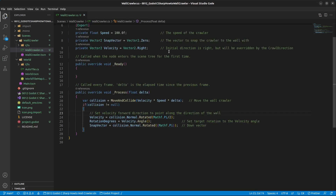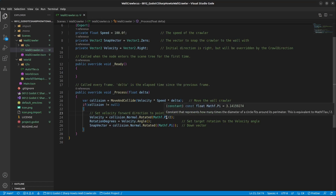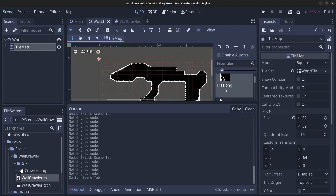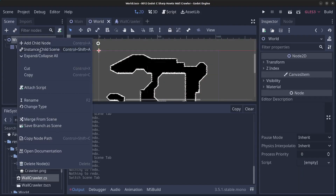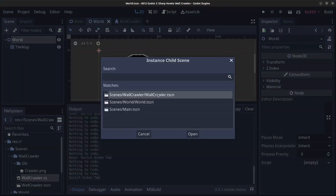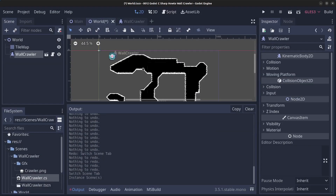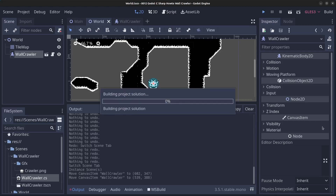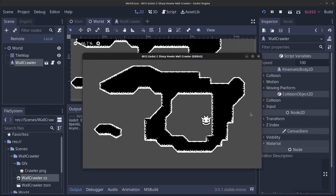If we run this now, we can instantiate the wall crawler in the world scene. Place the crawler somewhere on the wall and click Play. He's following the walls now, but he's not rotating yet.